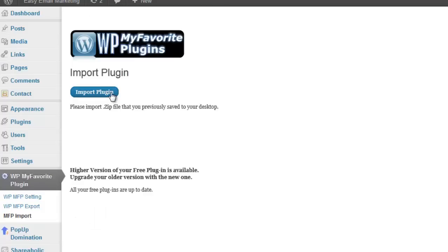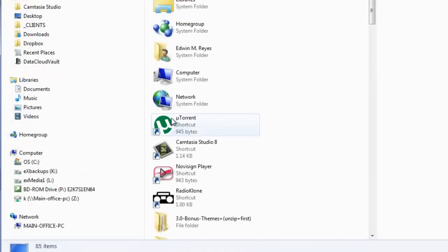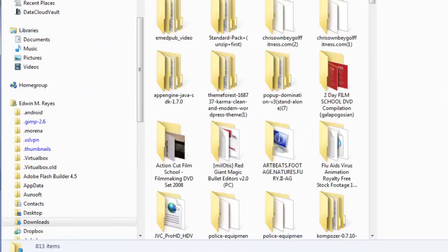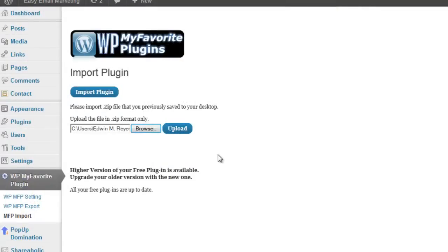Click import plugin, then click browse and navigate to the location where you downloaded the plugin. Select the plugin, click open, and then click upload.